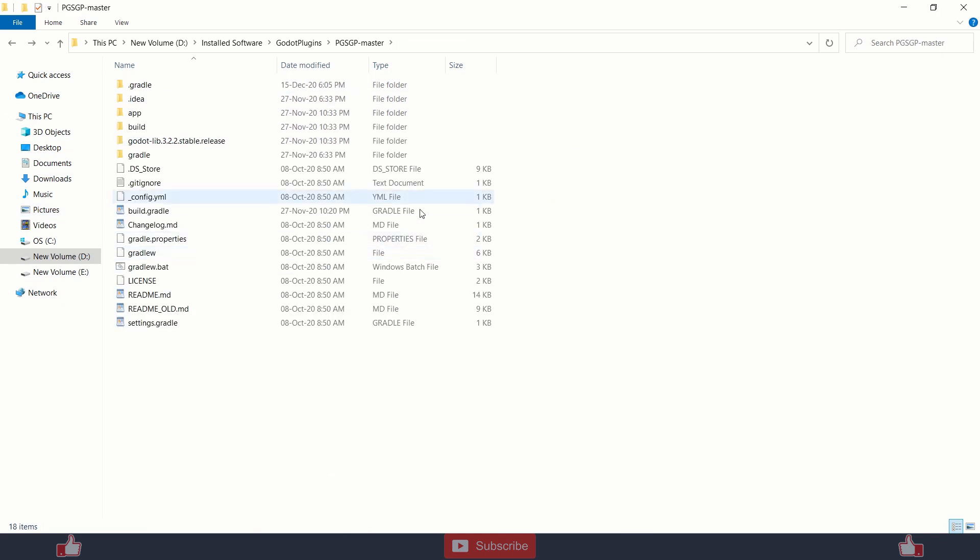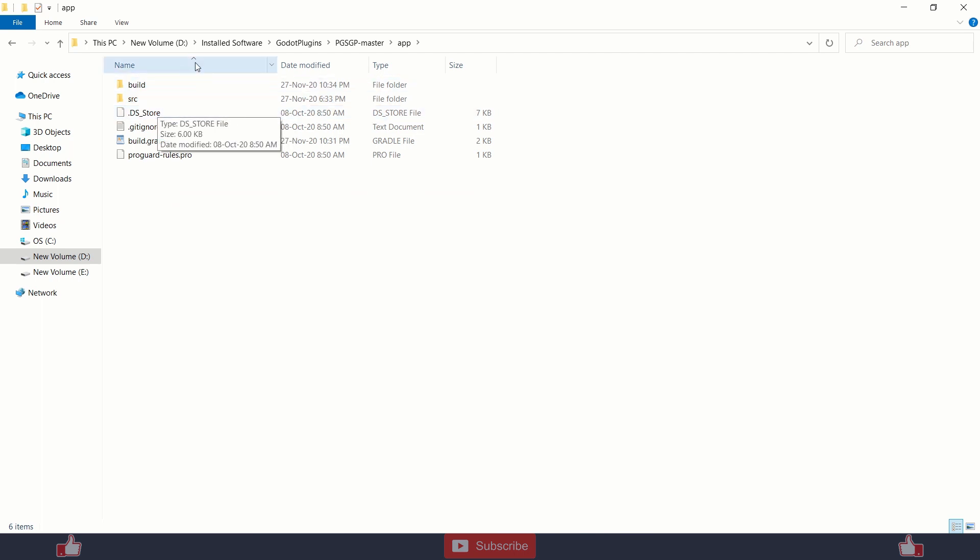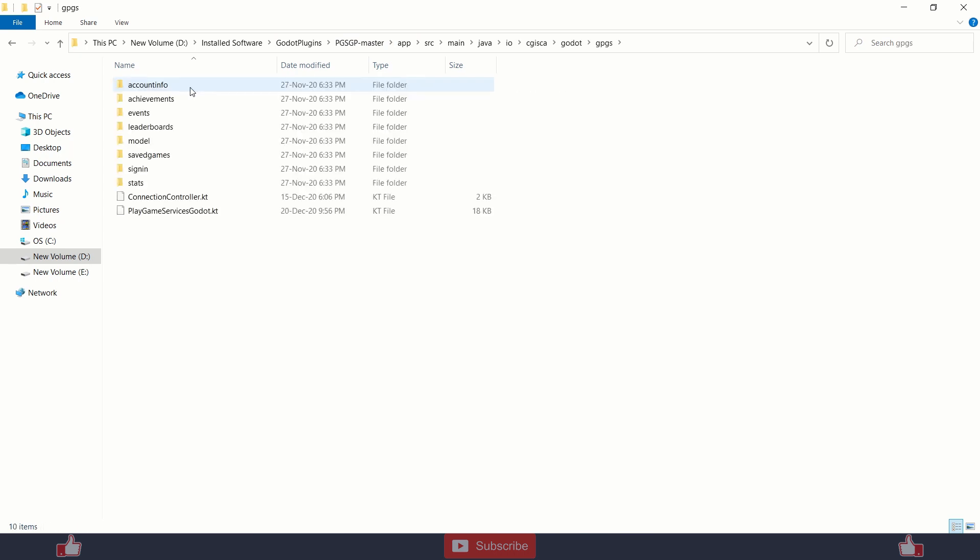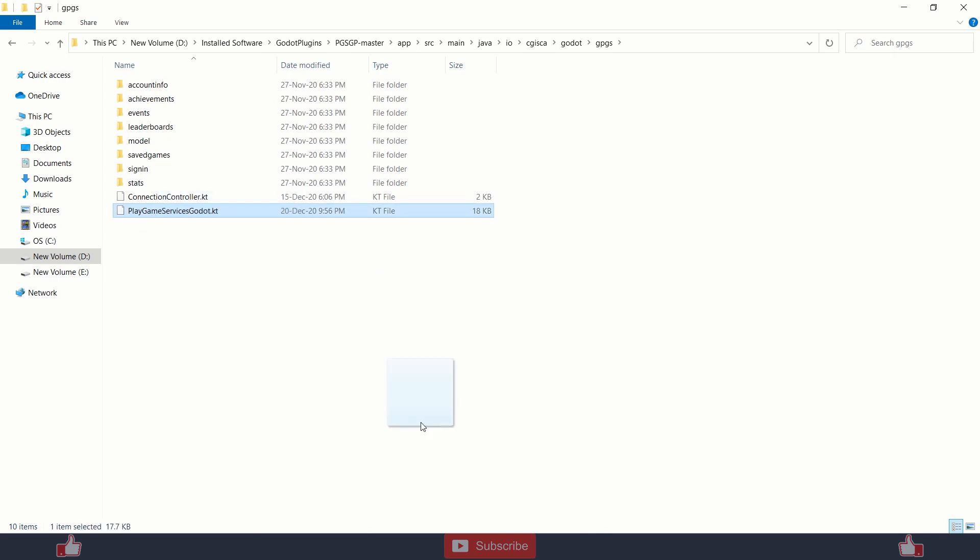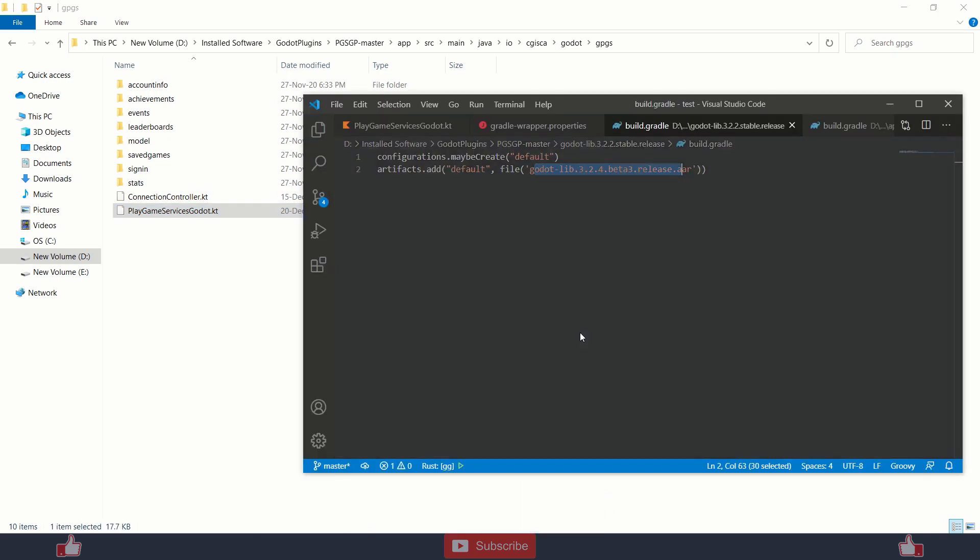So afterwards, you need to go to your source file, source of your game service, which you can find over here: app, source, main. Just keep clicking all these folders and you will find UDL over here into GPGS folder. And then you need to edit PlayGameServiceGodot.gradle file. I am using Visual Studio Code to edit.